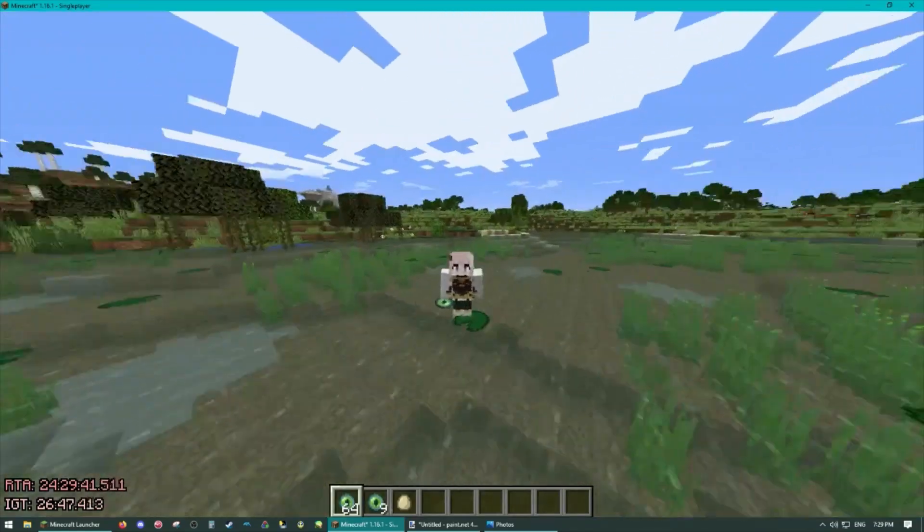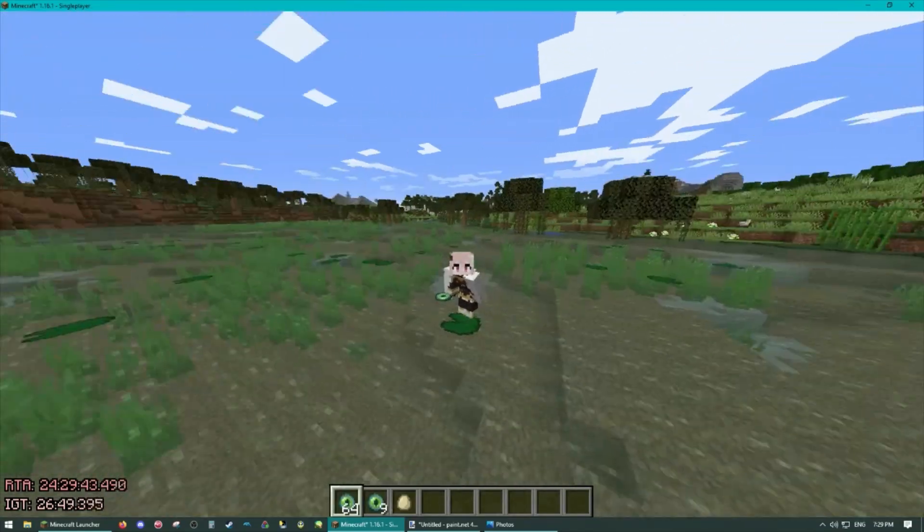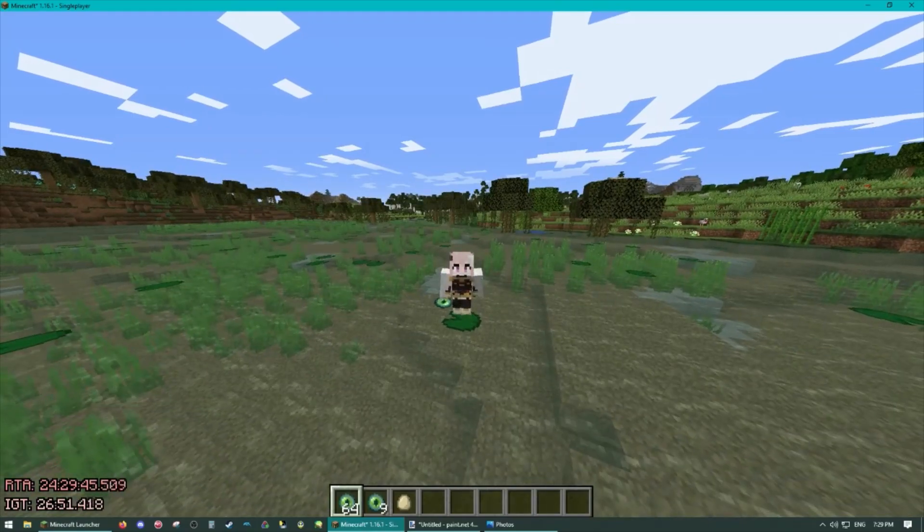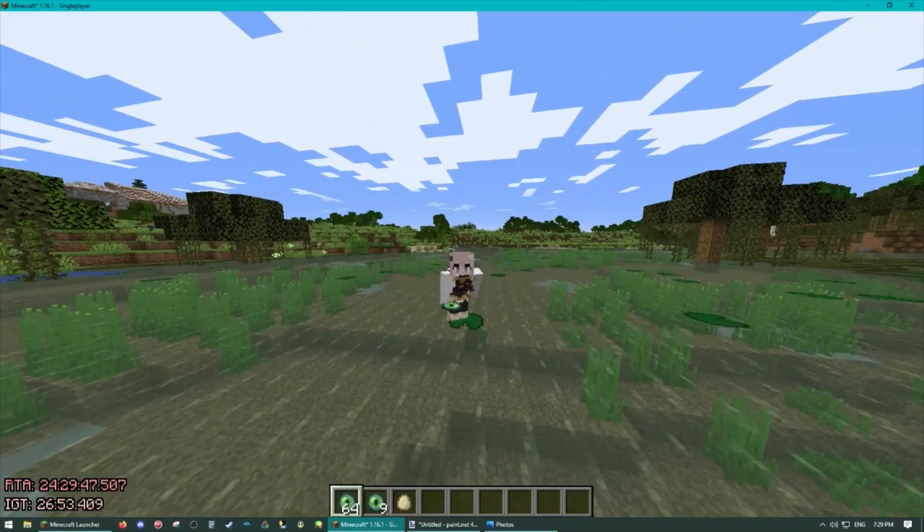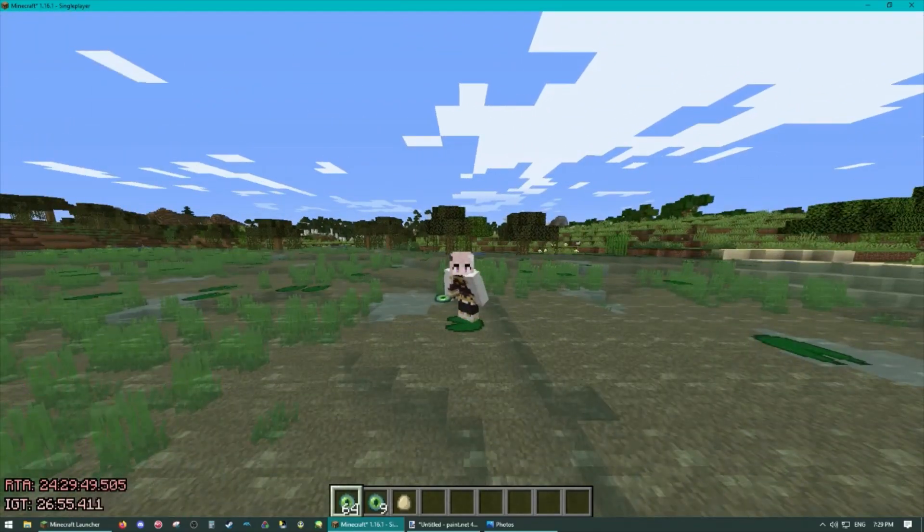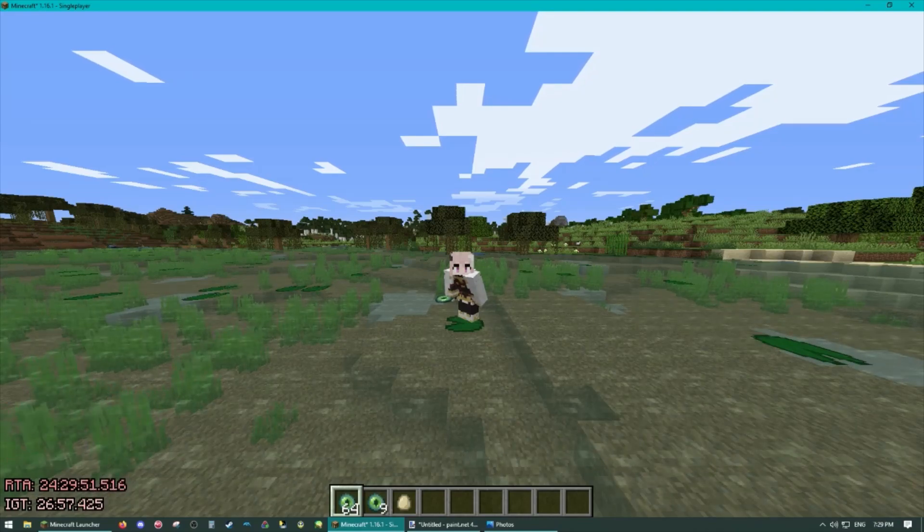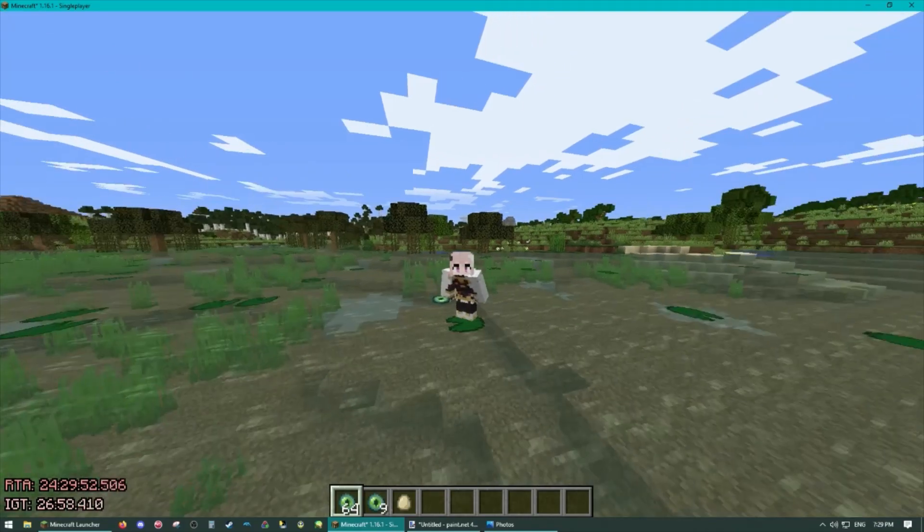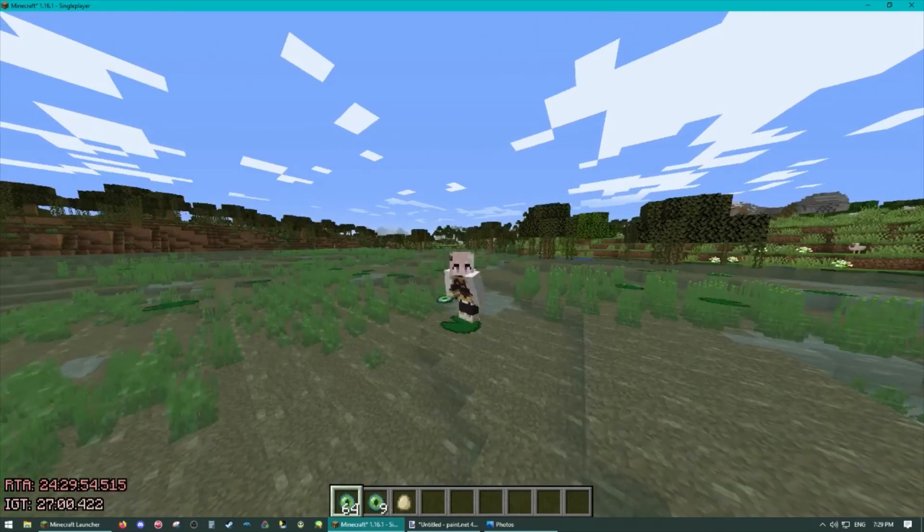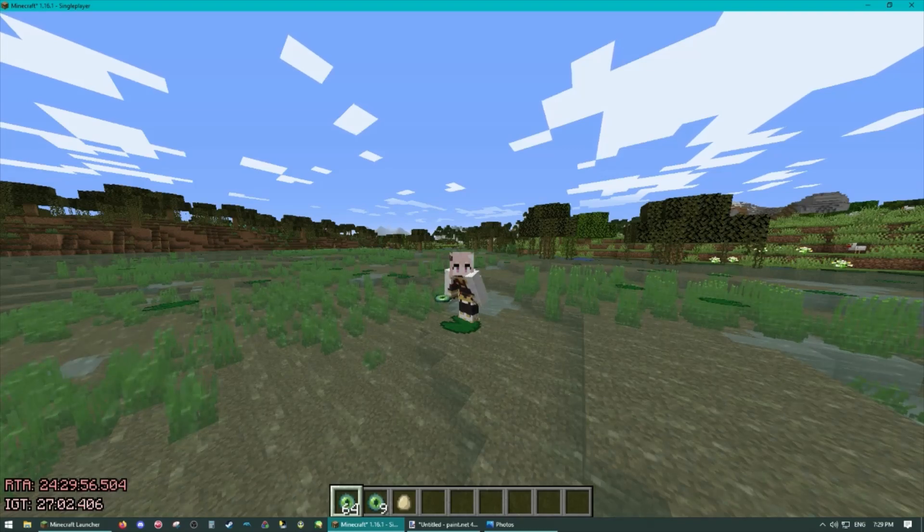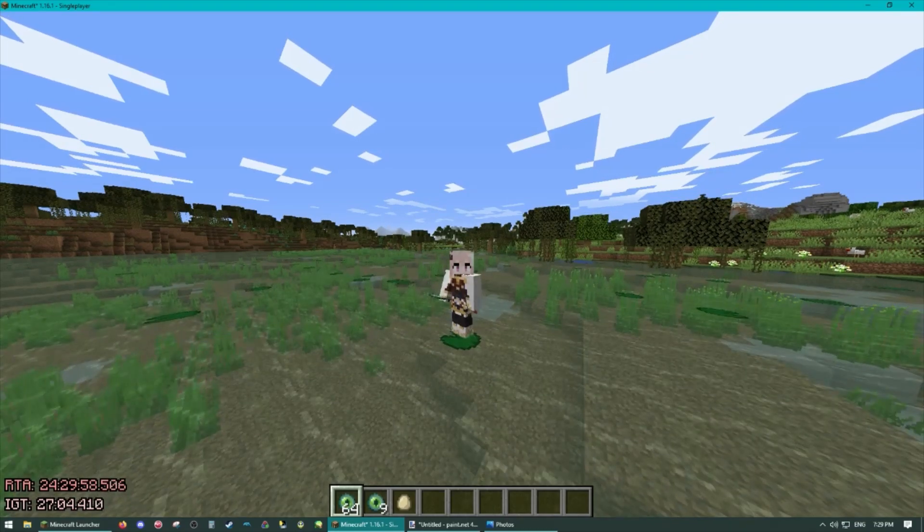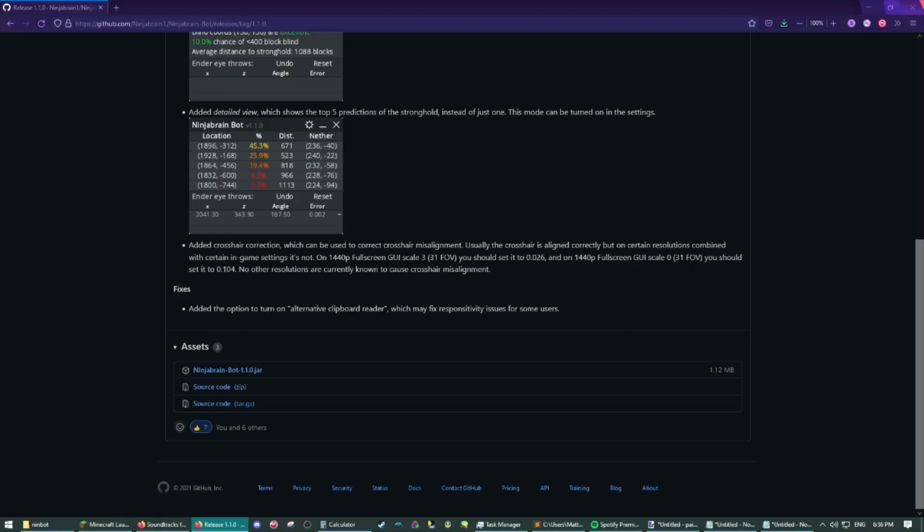What's up guys, Feinberg here. So recently calculators got unbanned in Minecraft and already we have some wonderful tools available that help you maximize your triangulation runs. In this video I'll be going over how to set up and use various strategies with NinjaBrainBot. Hope you learned something and let's get to it.